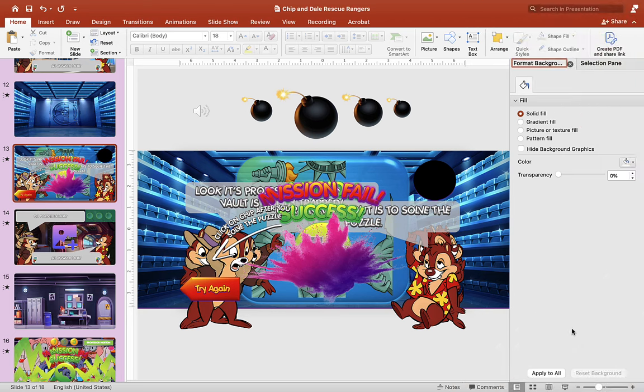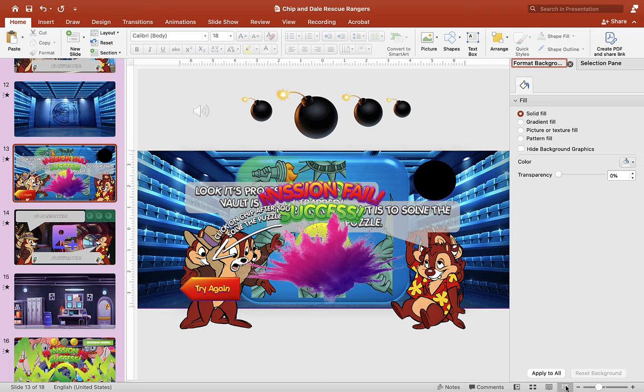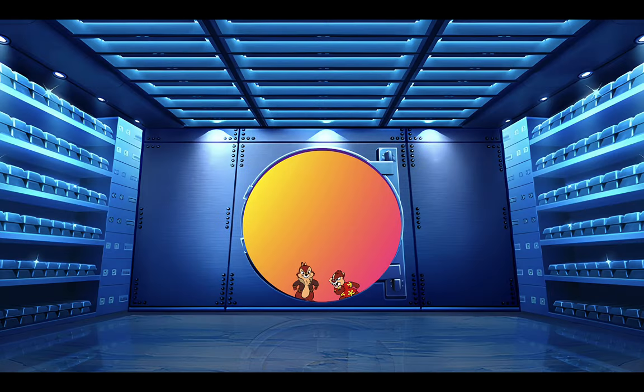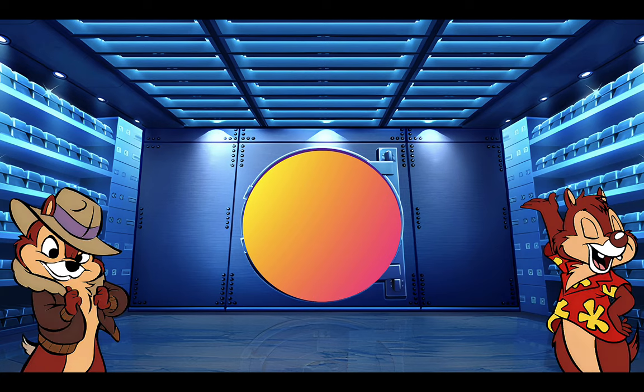Hey guys, it's Mr. B here again. Thank you for checking out my PowerPoint game tutorial. Today I'll be showing you how to make a turn puzzle game for your PowerPoint game. Let's check out an example from my Chip and Dale Rescue Rangers game.